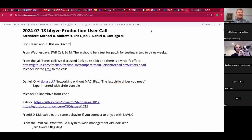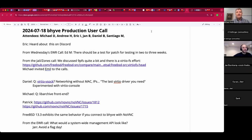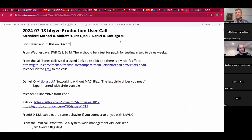Welcome, this is a July 18th BHyve production user call. We have Andrew, Eric, Yahn, Daniel, Santiago, and myself Michael. Welcome Eric — I understand you heard about this from Discord. Could you briefly describe what the presence is on Discord and tell us about yourself?